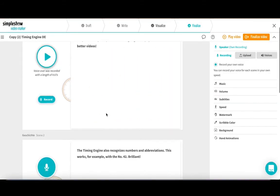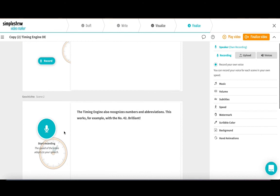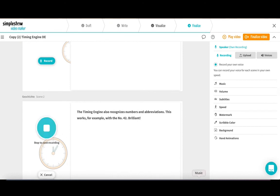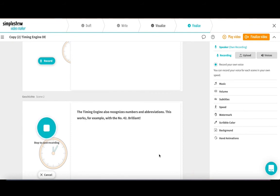It also recognizes abbreviations and numbers. Let's try it out. The timing engine also recognizes numbers and abbreviations. This works, for example, with the number 42. Brilliant!